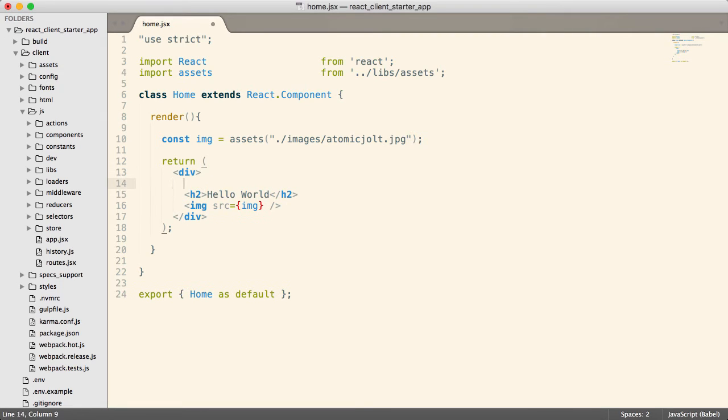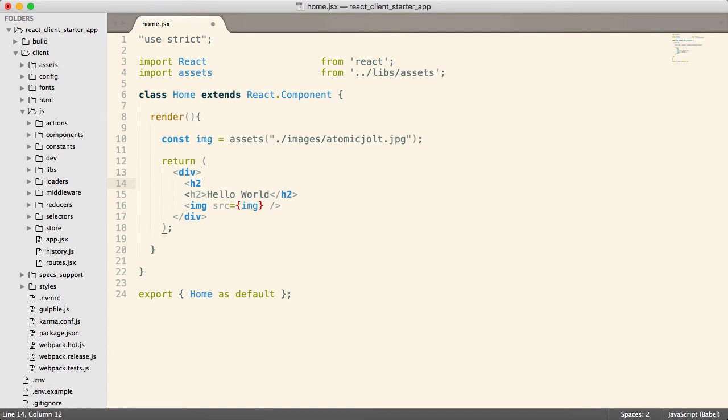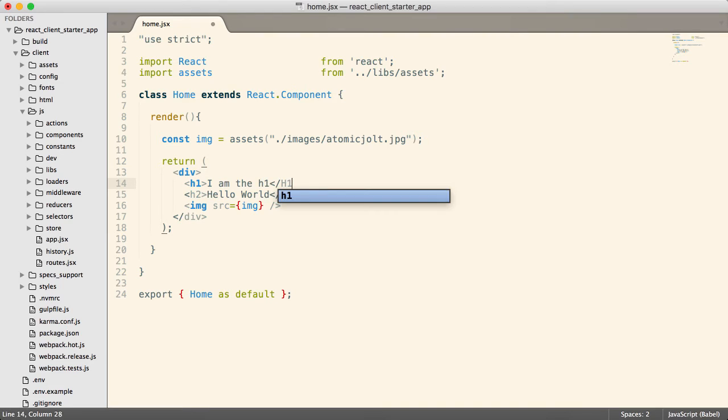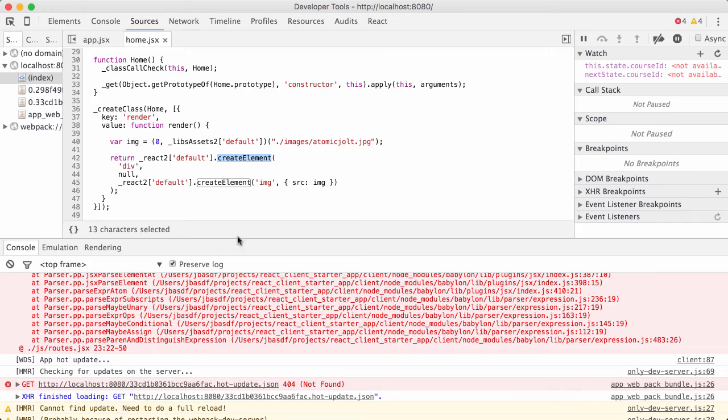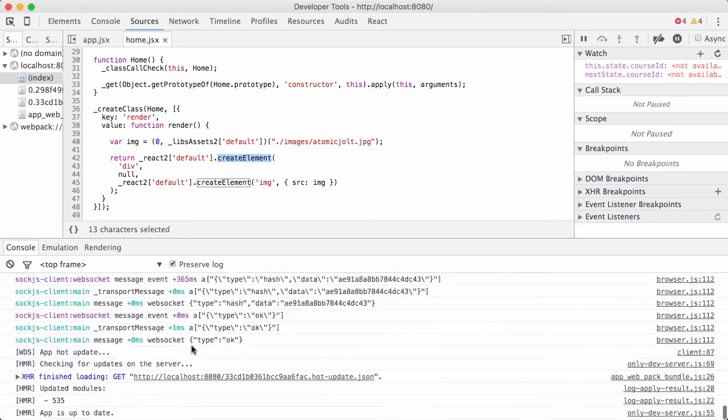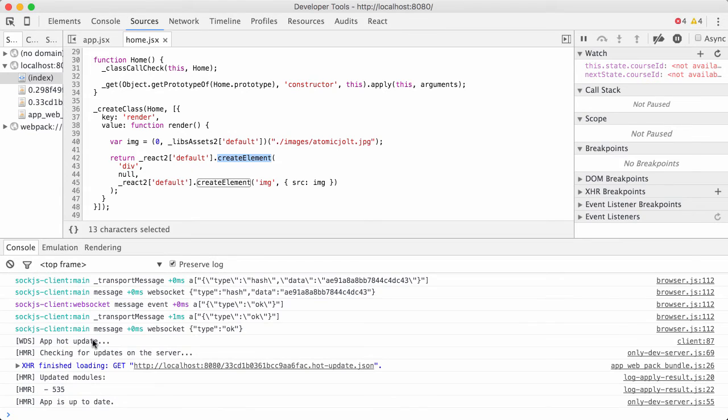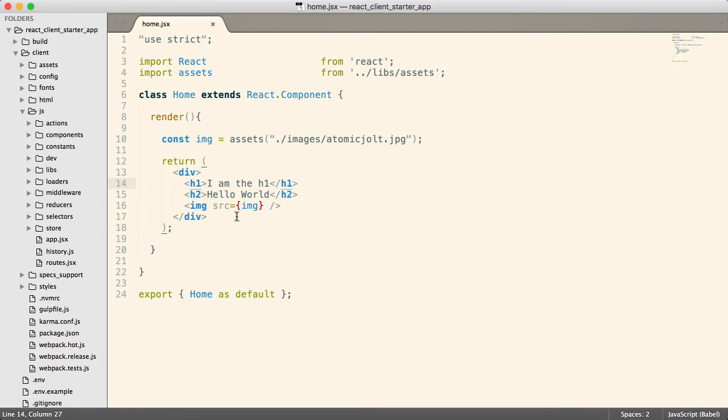Because this guy is that top level function that gets returned by the render method. So if you wanted to add an H1, you'd have to add it inside here. Like that. Caps lock. There we go. Like that. And so now, that should have worked. And you can see. So that's the basics of writing a React component. That gets you through the render method. The only thing that your React component needs is a render method.